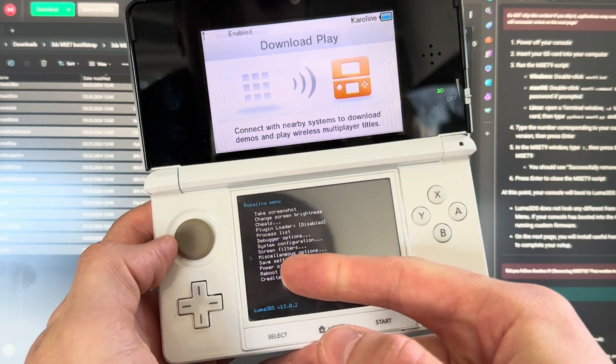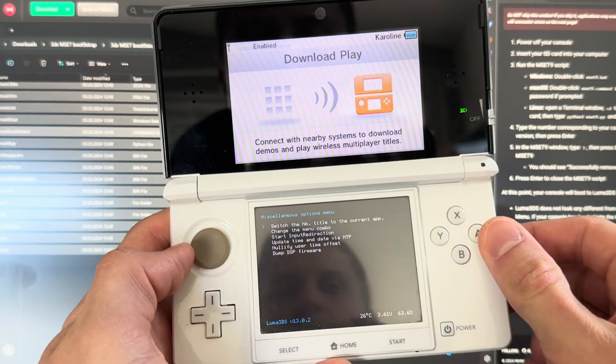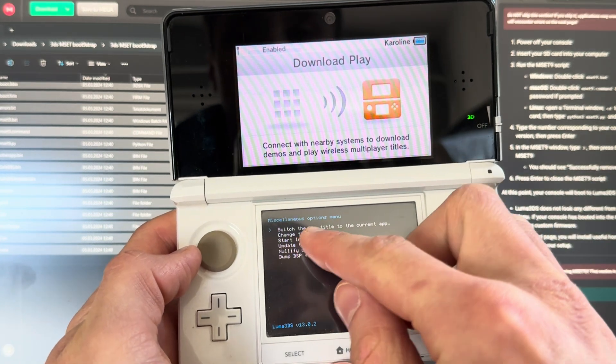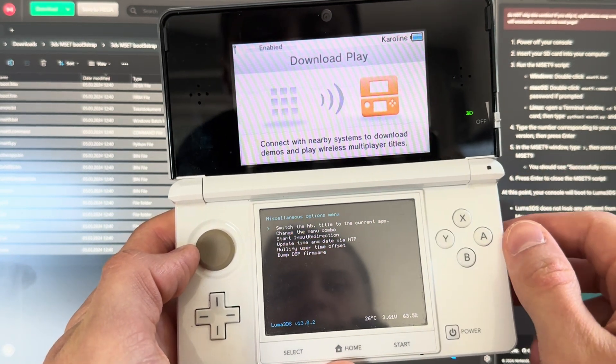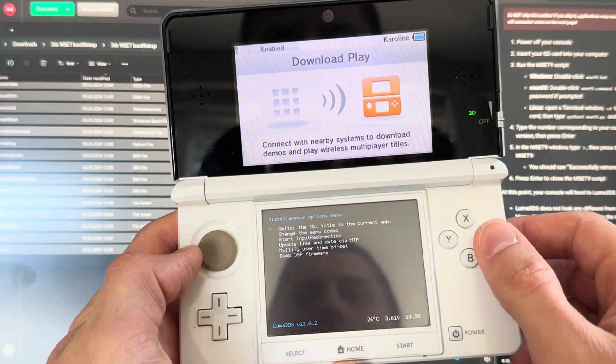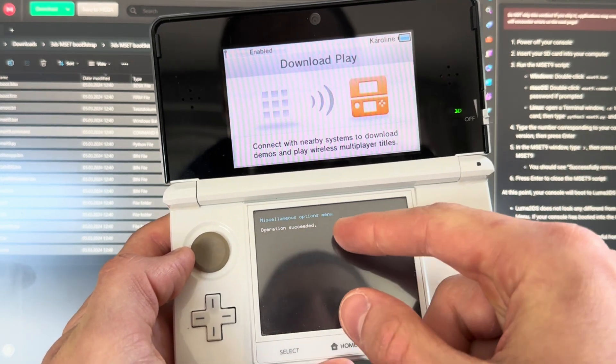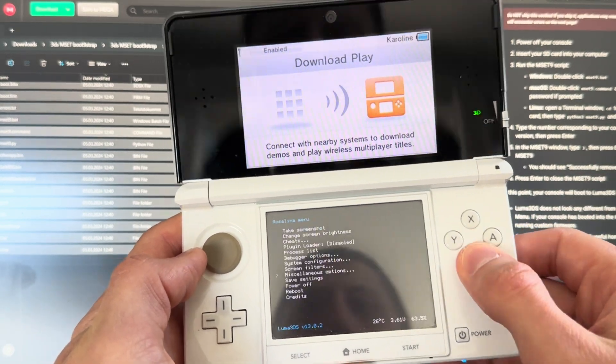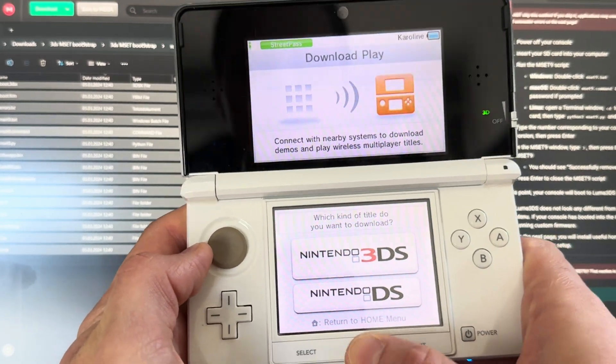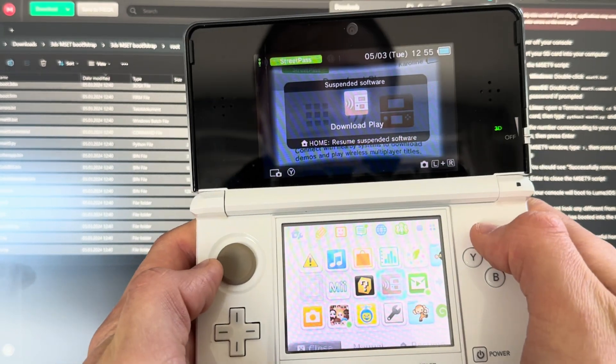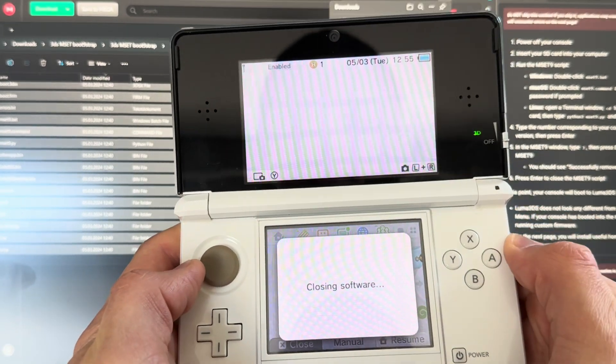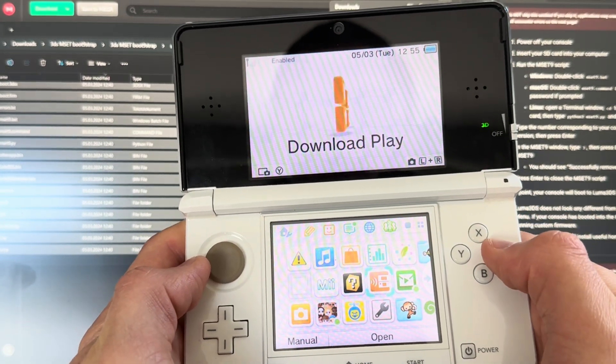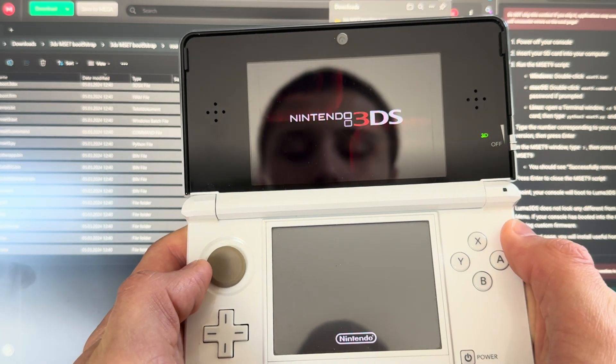Then you're going to go down to miscellaneous options, press A on that, and then A again on switch the HP title to the current app. Operation succeeded. So you're going to go B, B, B, press Home, then X. Then you're going to press A to enter it again, and now you're in Homebrew.